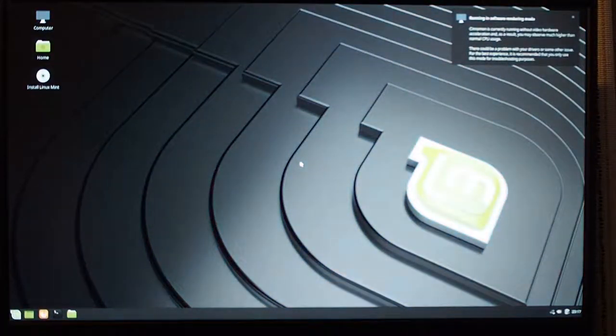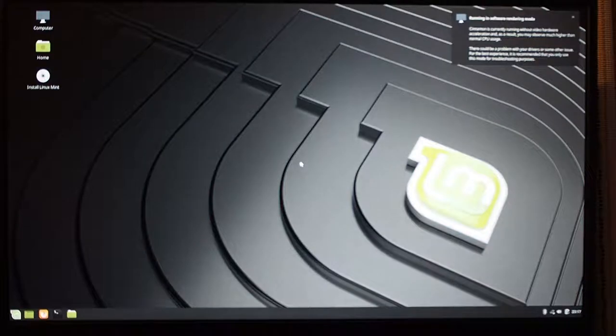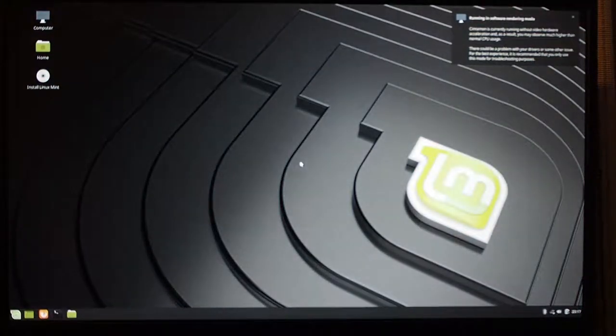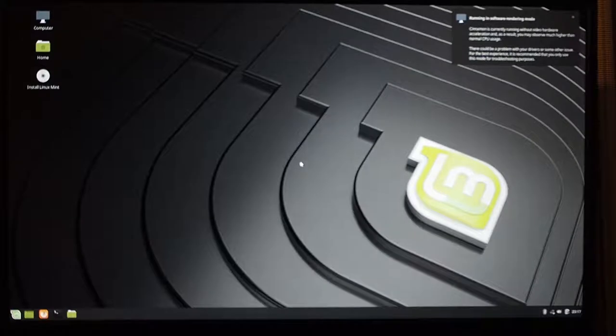And here we go. It's fully started up. And at this point, you would want to install Linux Mint using the install Linux Mint option.